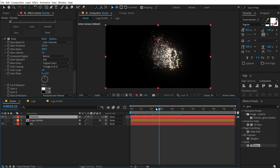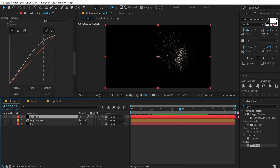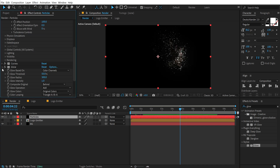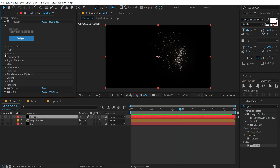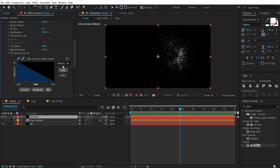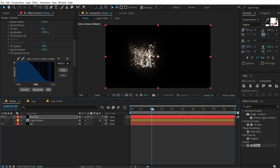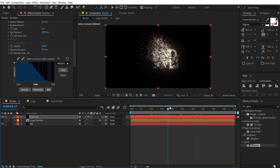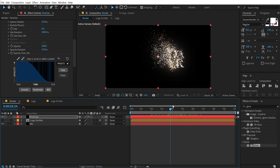That is looking quite nice. One more thing — I'll go into the particles again. Go into opacity over life and let's select the last preset. So we have some nice glitters at the end. That is looking much better — that is exactly what I want.